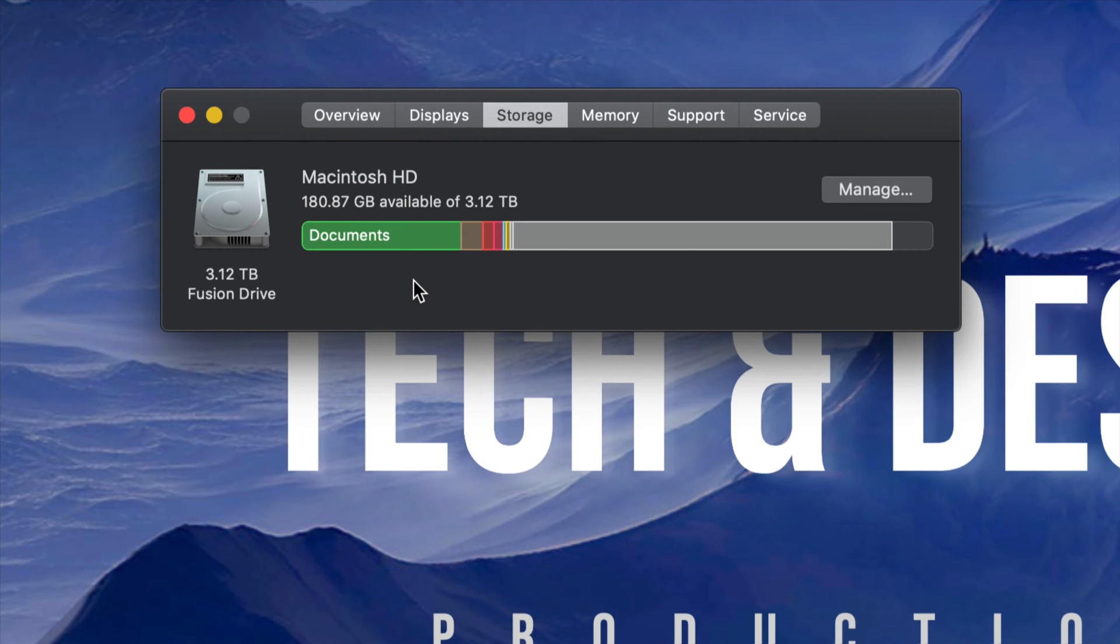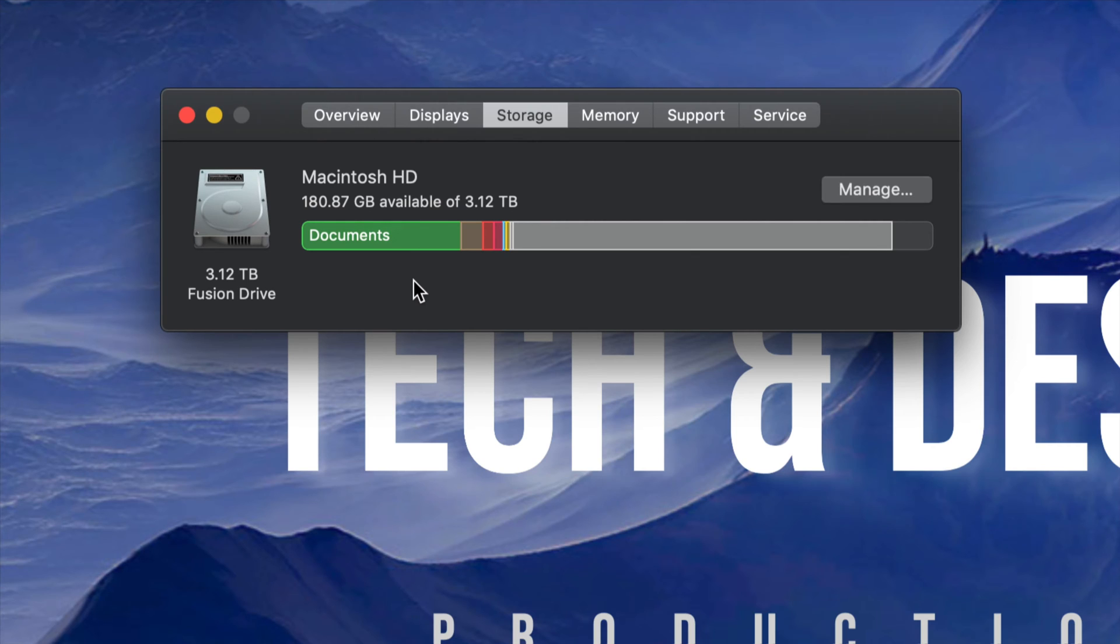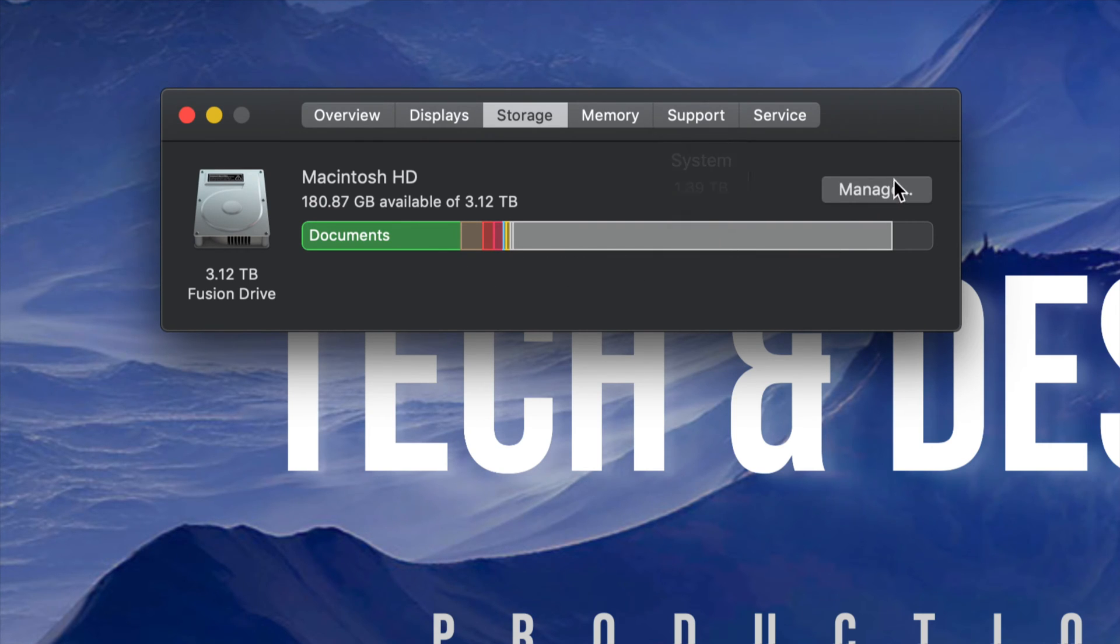Right now I have 180 gigs available. That's because I already made some room, however that's still not enough. I need more space for all my programs to run smoothly, such as Photoshop, Illustrator, and Final Cut Pro. Those programs need a lot, so I'm going to clear out even more memory.